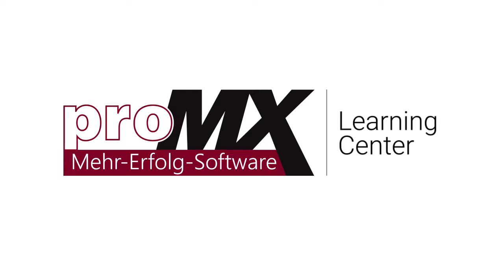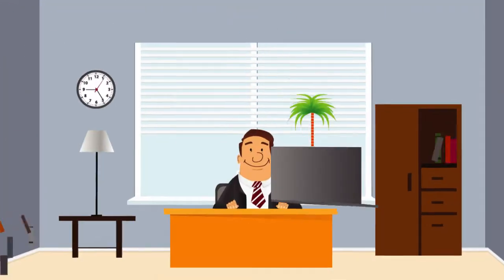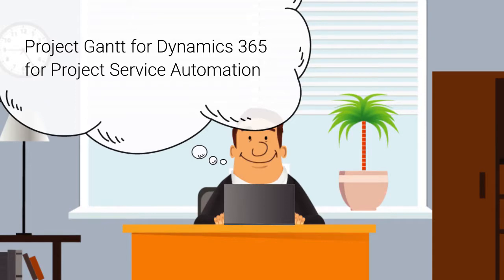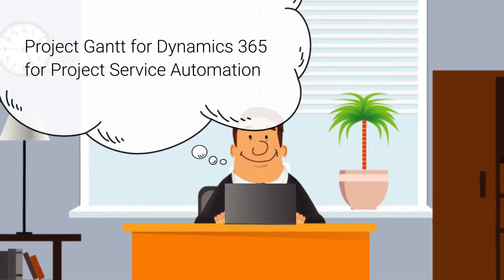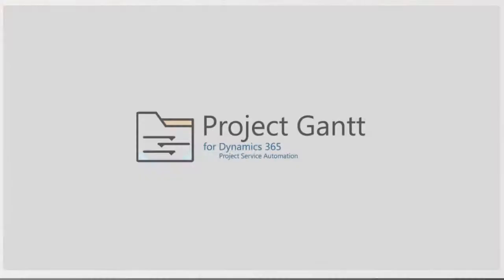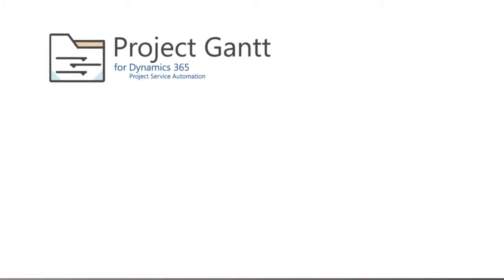Welcome to this short introduction guide to the project management add-ons for Microsoft Dynamics 365 for project service automation. In this video, we will be looking at the Project Gantt add-on.